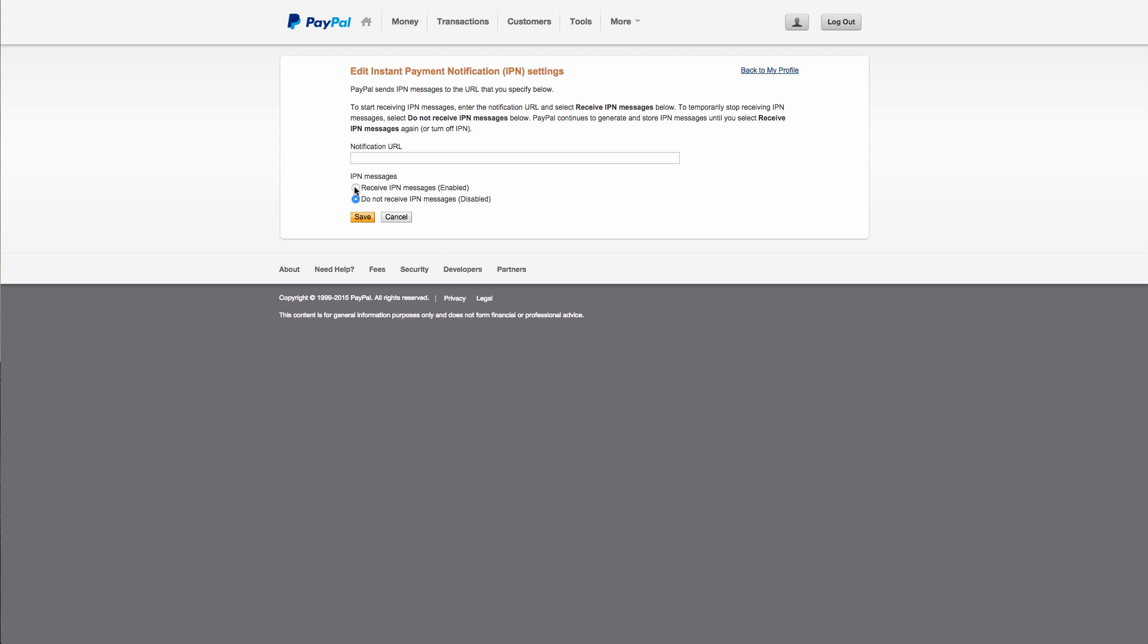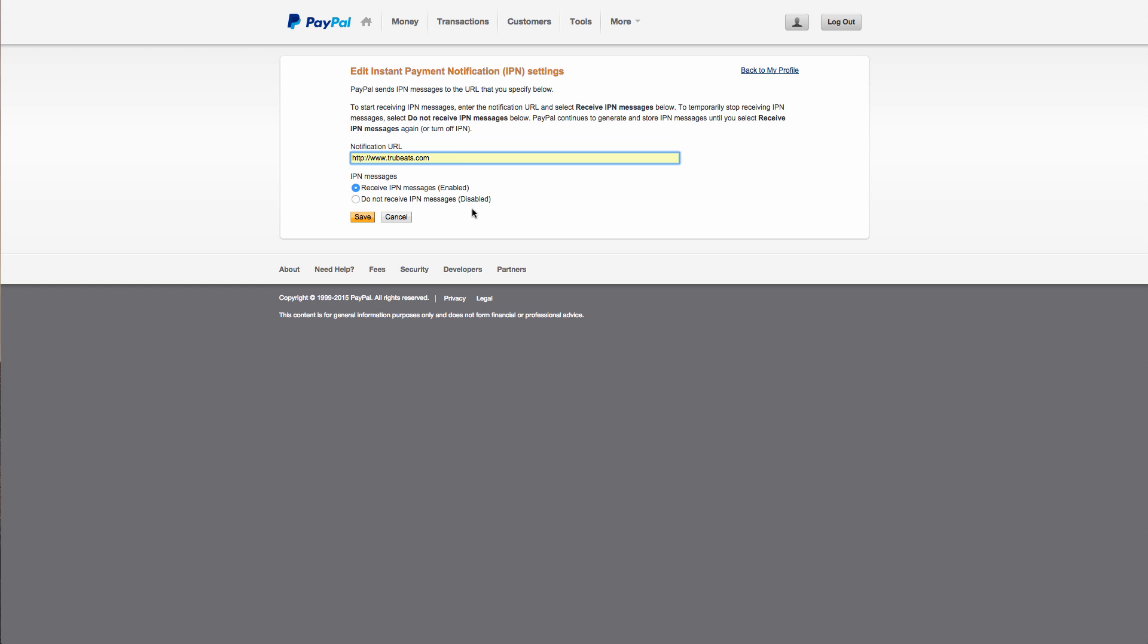Now you need to make sure that you click on Receive IPN Messages. The notification URL that you set isn't entirely important for MyFlashdoor to work as long as you set it to something. So we recommend that you set it to your own website. And then click on Save.